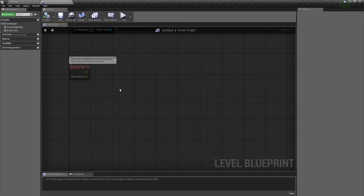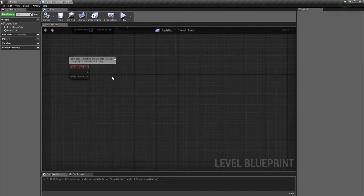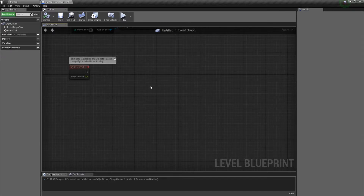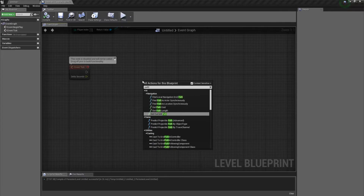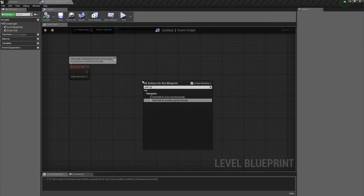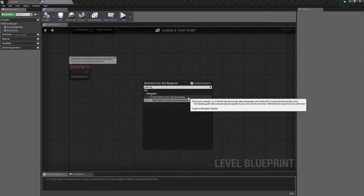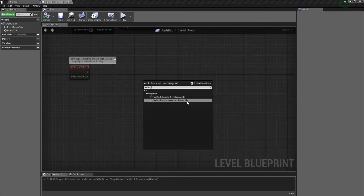Now for the script itself. What we're going to be doing is basically getting two positions. For this example, we're going to work from the 0,0 position — the origin — to our mouse location projected into the scene. Then we'll have to get a path between the two points and draw the path. To get the path, we're going to use Find Path to Location Synchronously.